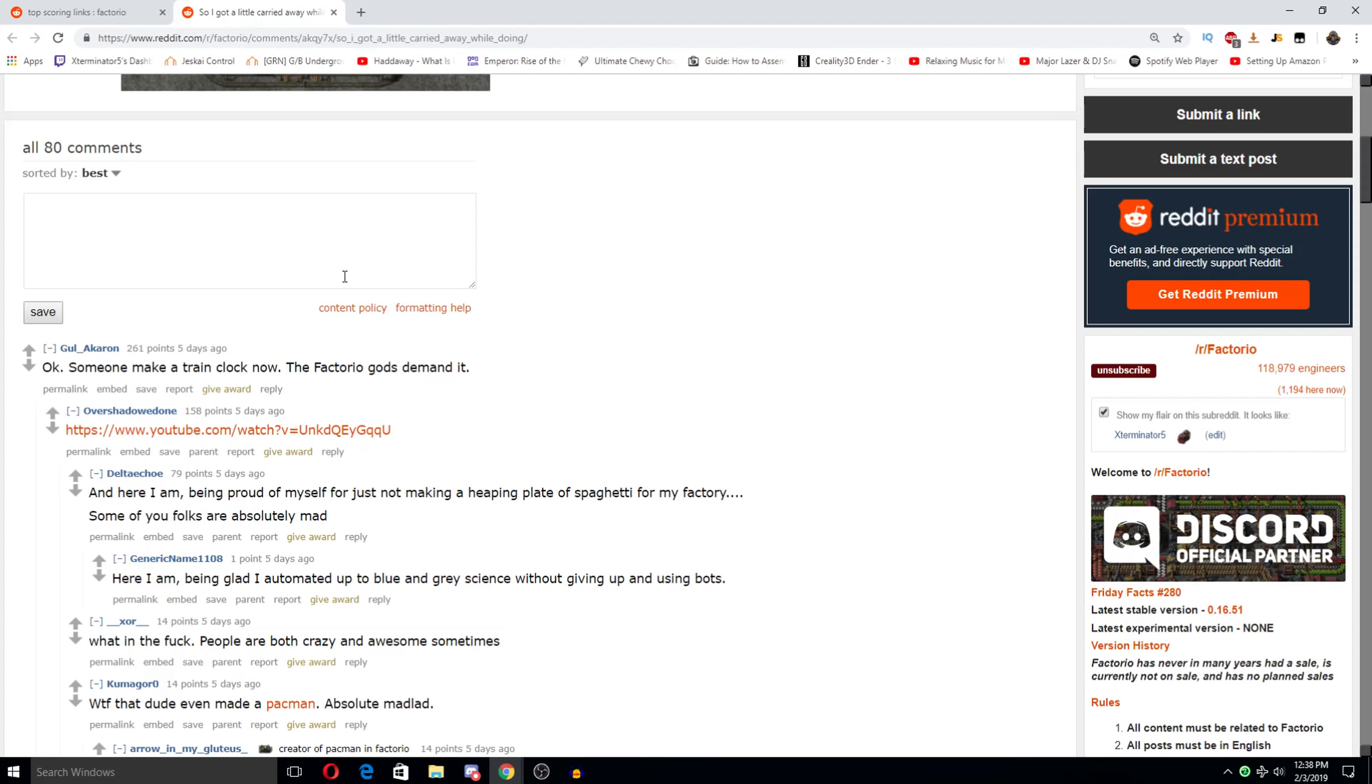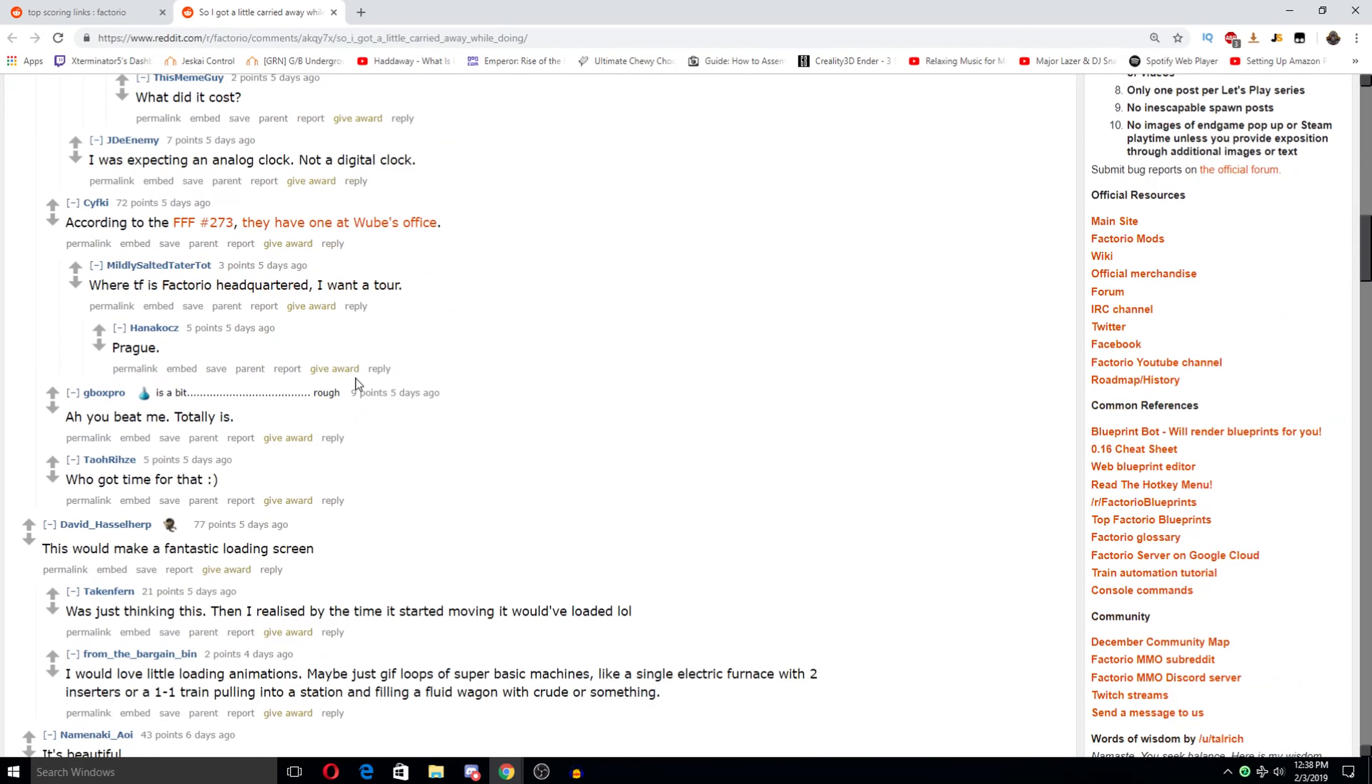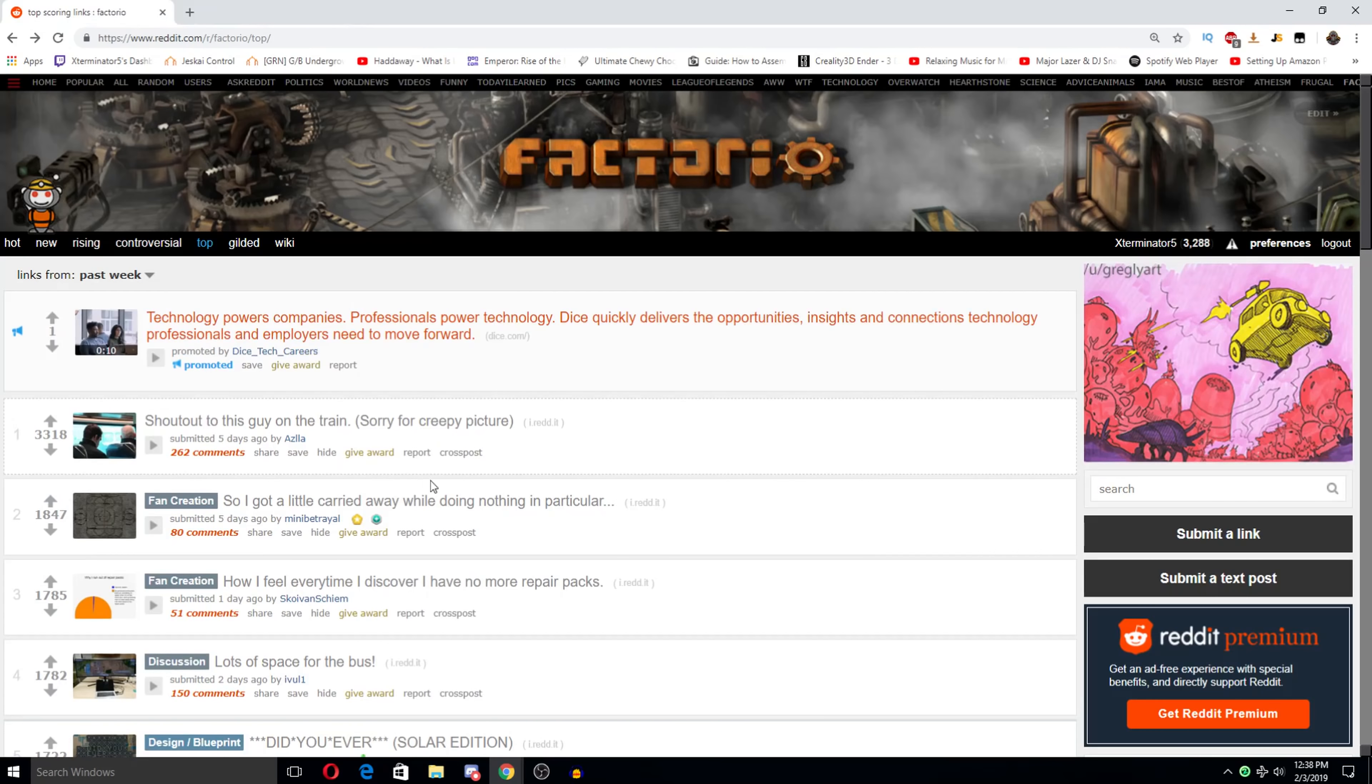Isn't the didn't the dev show a train clock on Friday Facts? Of course, it's Arrow, my gluteus, doing this. This is awesome. I'm not it looked like a fairly long video, but he does they do a ton of awesome stuff. This would make a fantastic loading screen. Yeah, for sure.